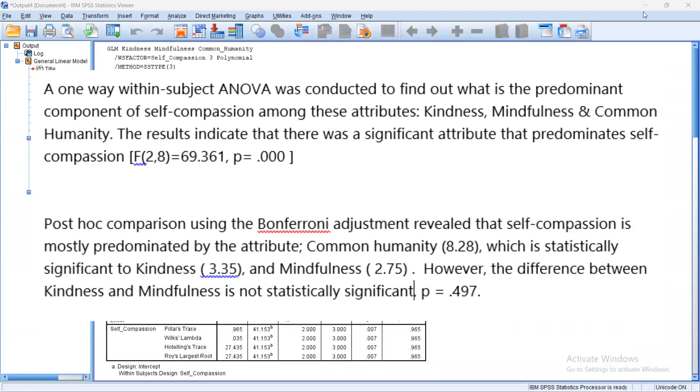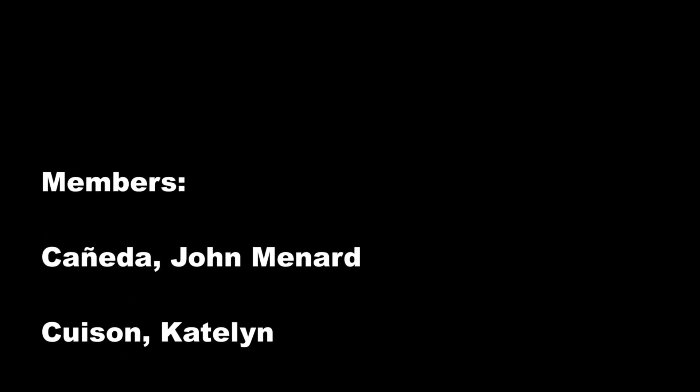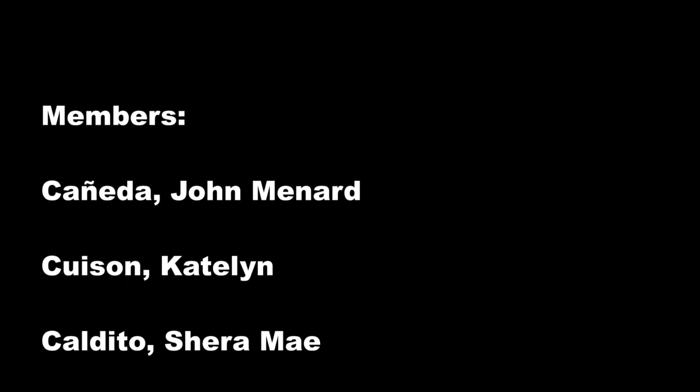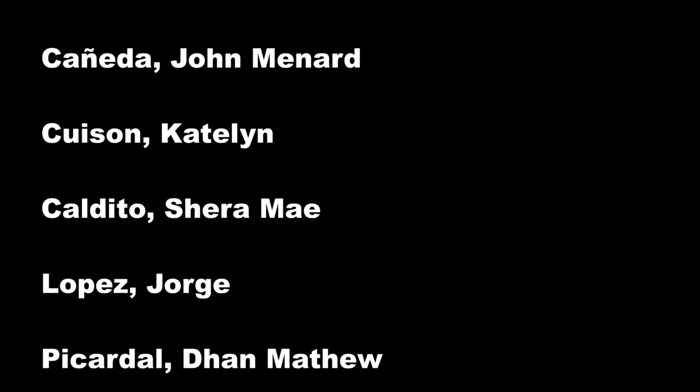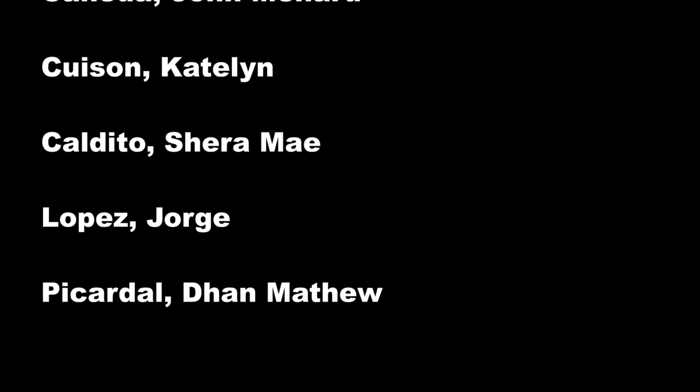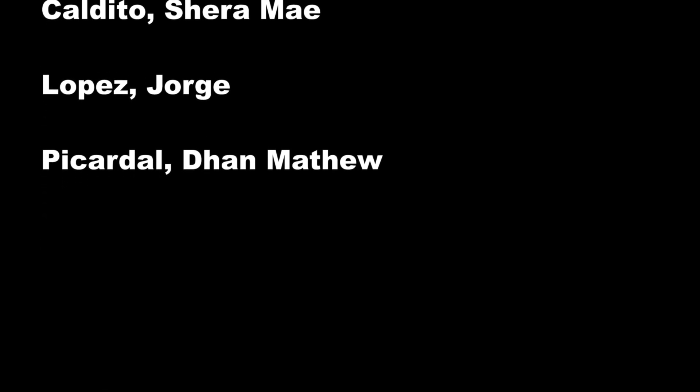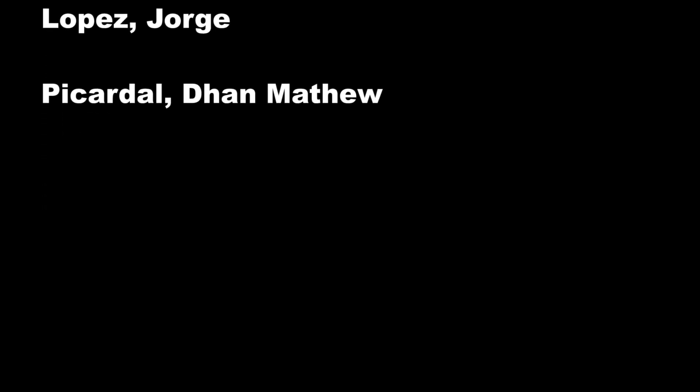Then the next interpretation is post-hoc comparison using the Bonferroni adjustment revealed that self-compassion is mostly predominated by the attribute common humanity, which has a mean score of 8.28, which is statistically significant to kindness and mindfulness. However, the difference between kindness, which has a mean score of 3.35, and mindfulness 2.75, is not statistically significant with a p-value of 0.497. Thank you.